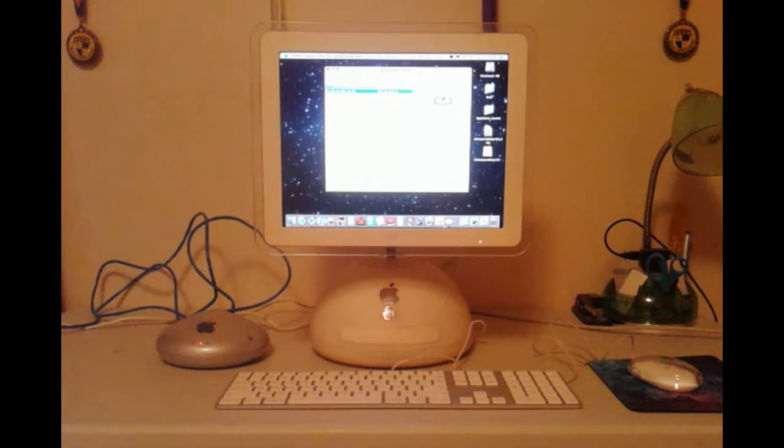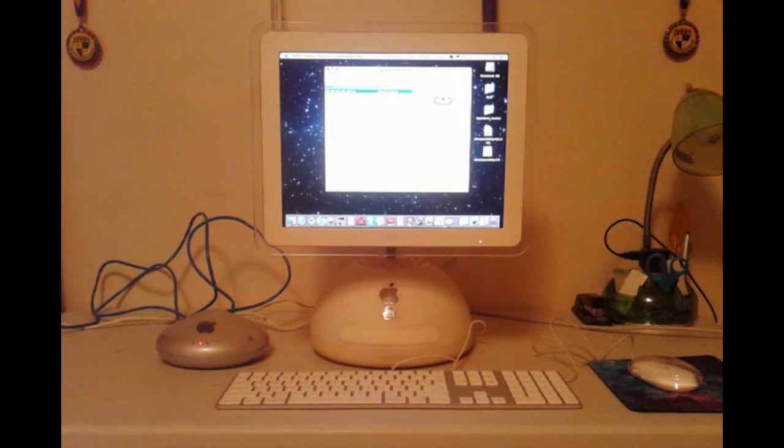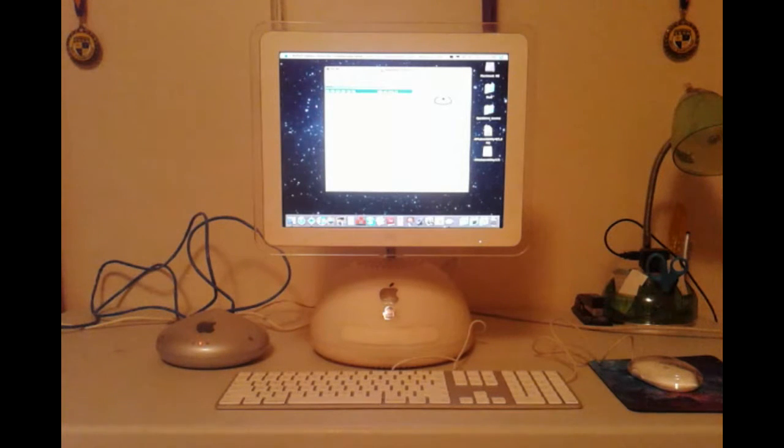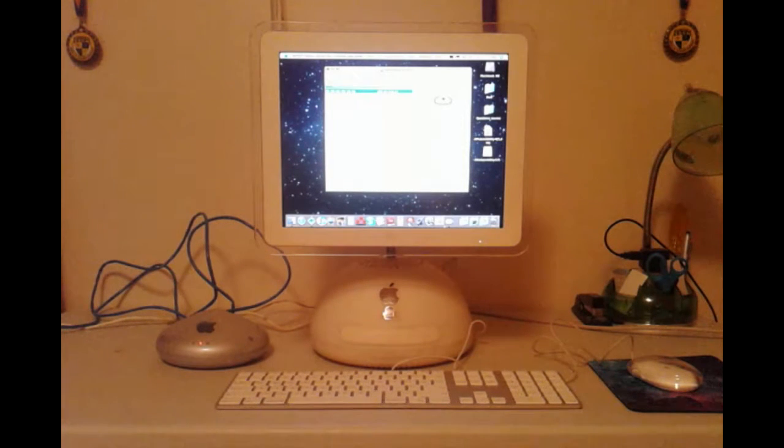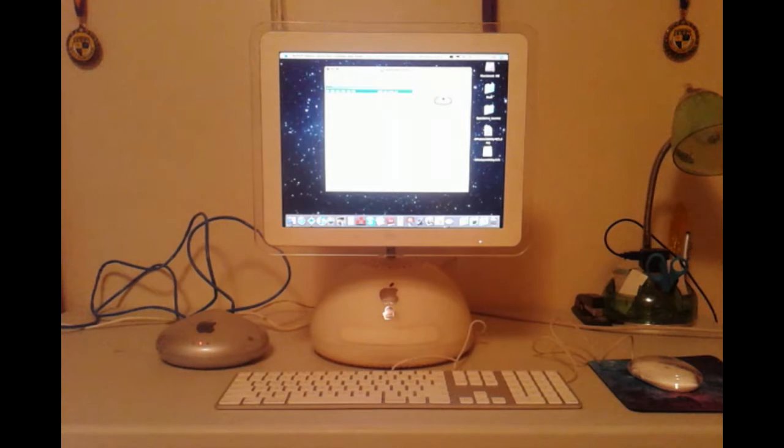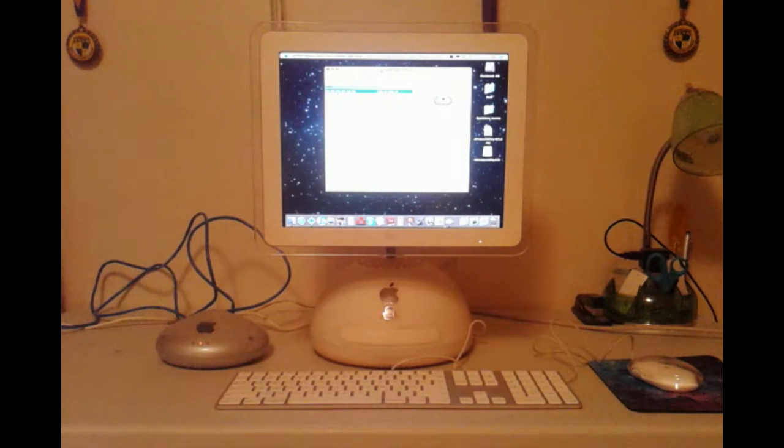This was originally going to be a nice short little video about configuring the Apple Graphite Extreme Base Station that you see in the corner right there. Unfortunately, this turned out to be a much larger project than I originally had anticipated.